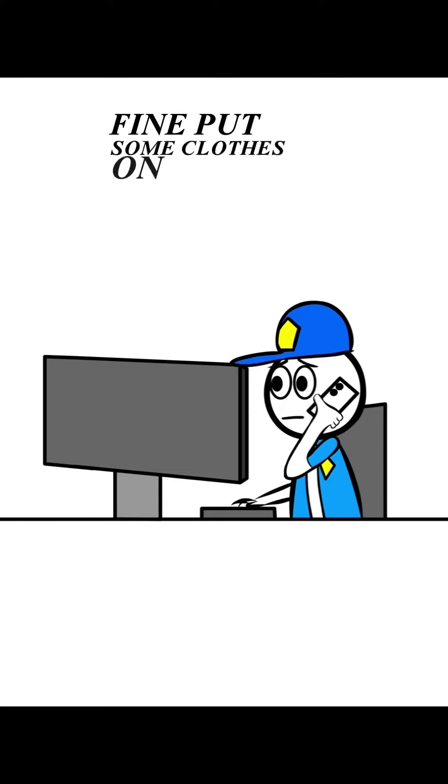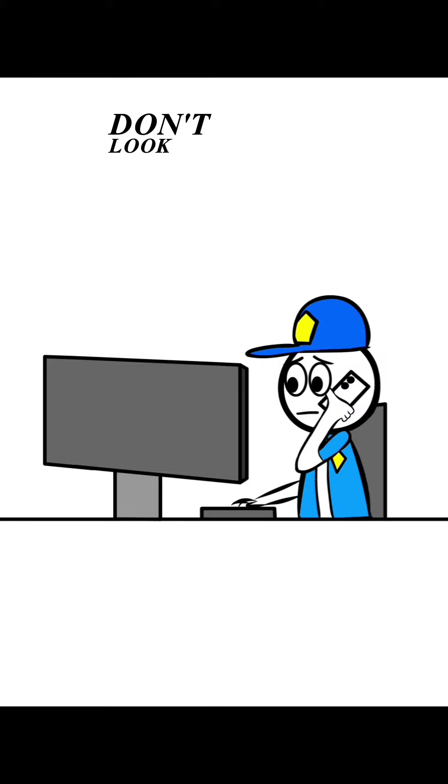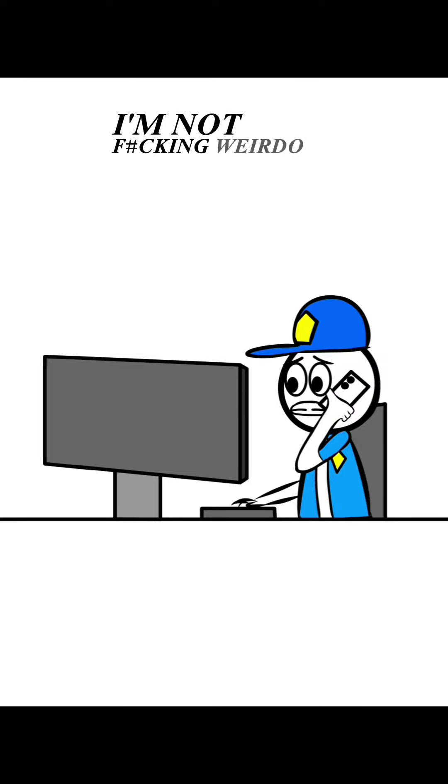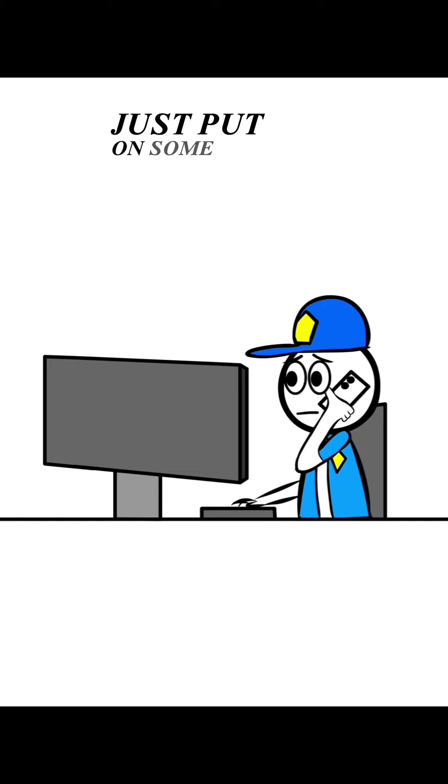Put some clothes on. All right, well I'm coming out. Don't look.